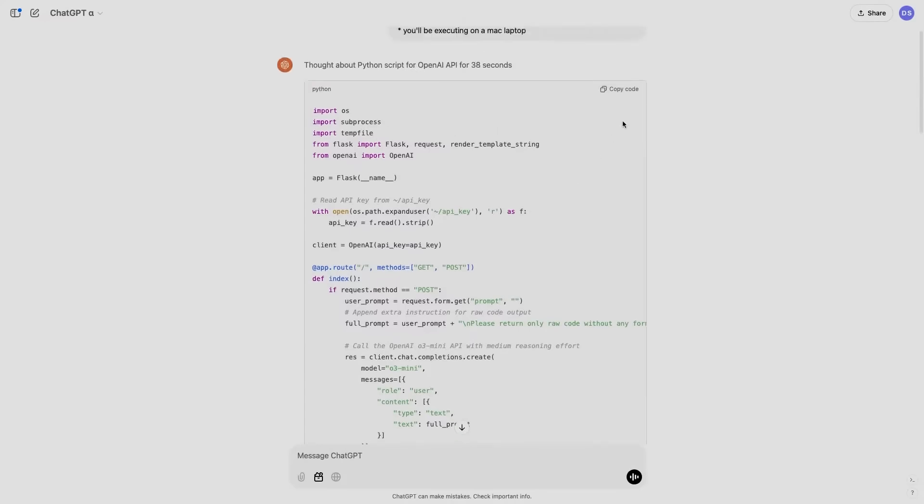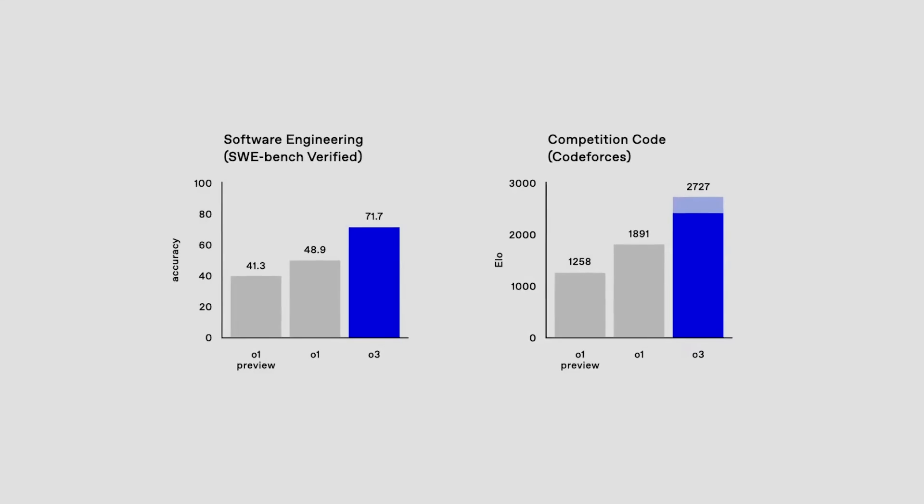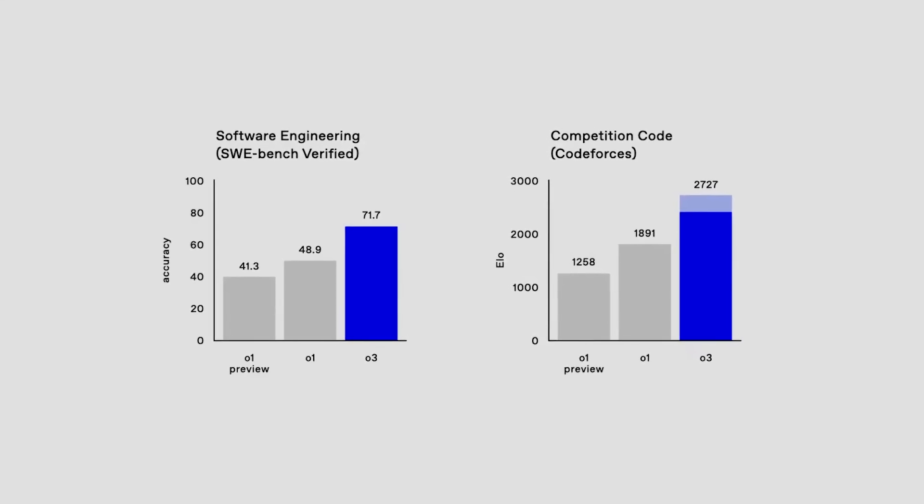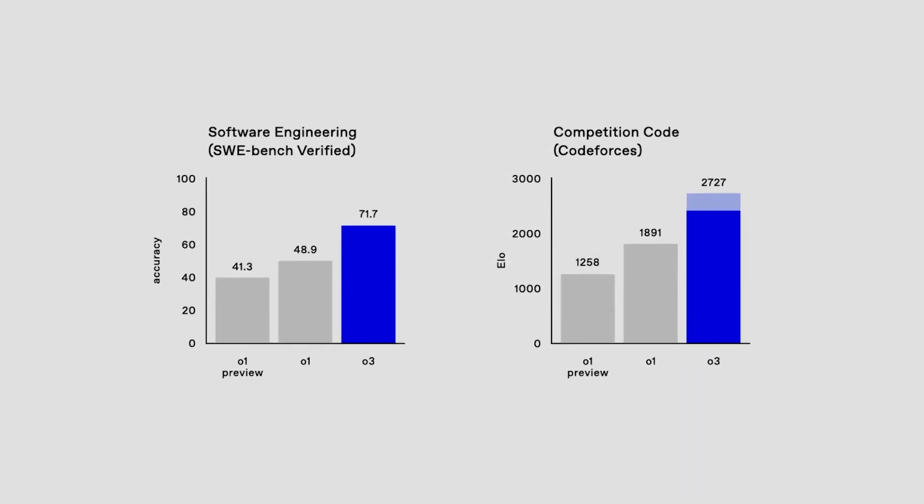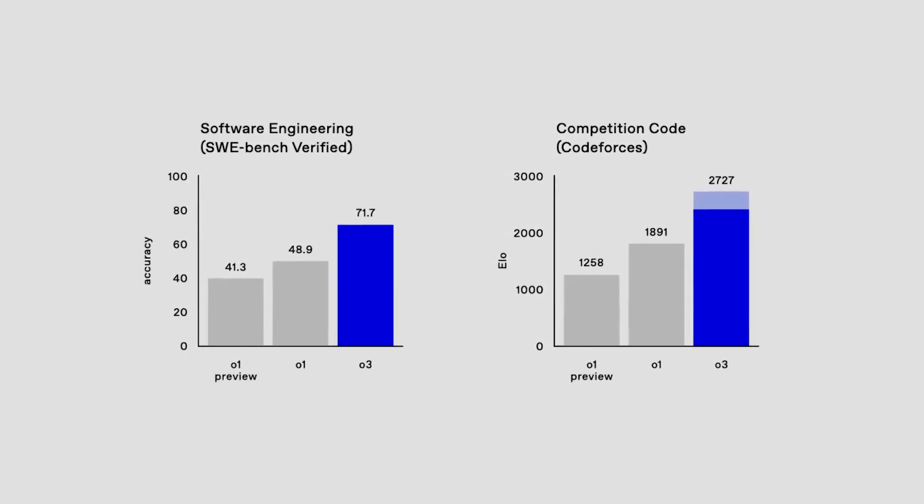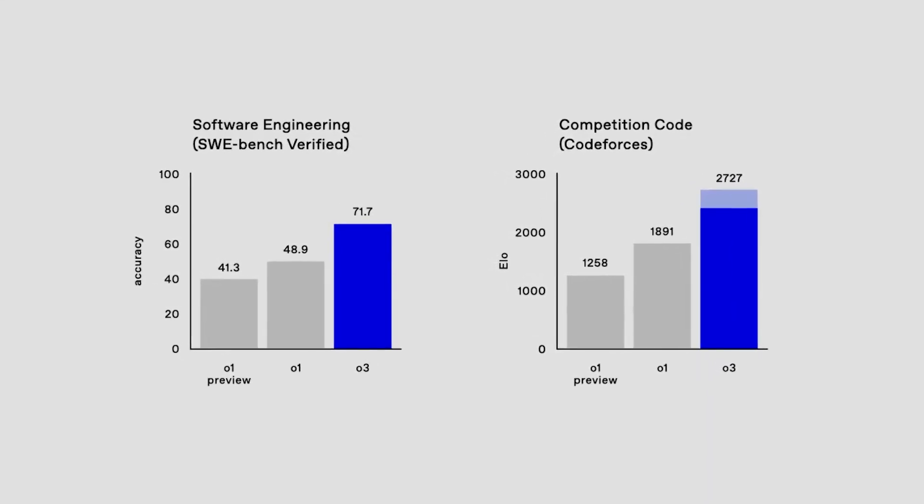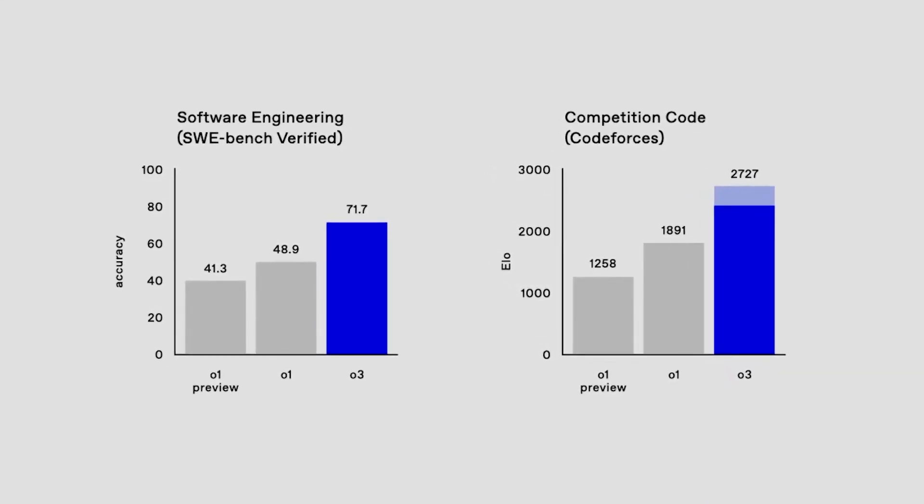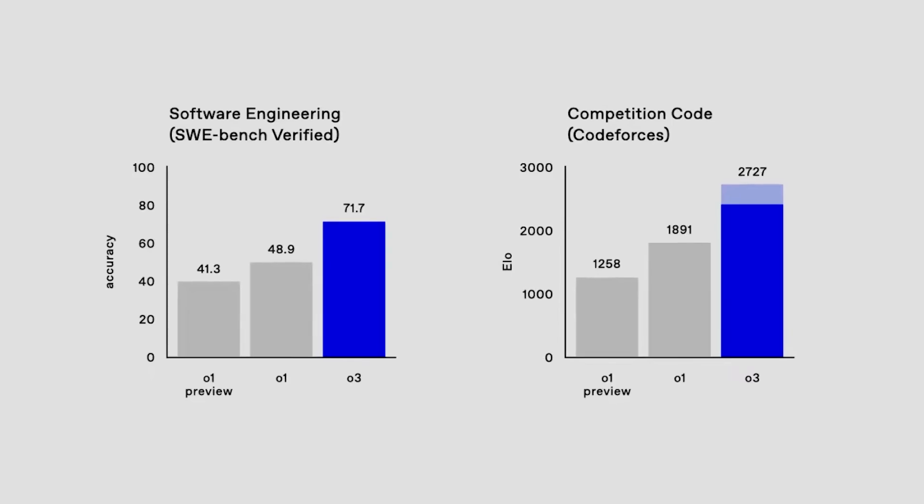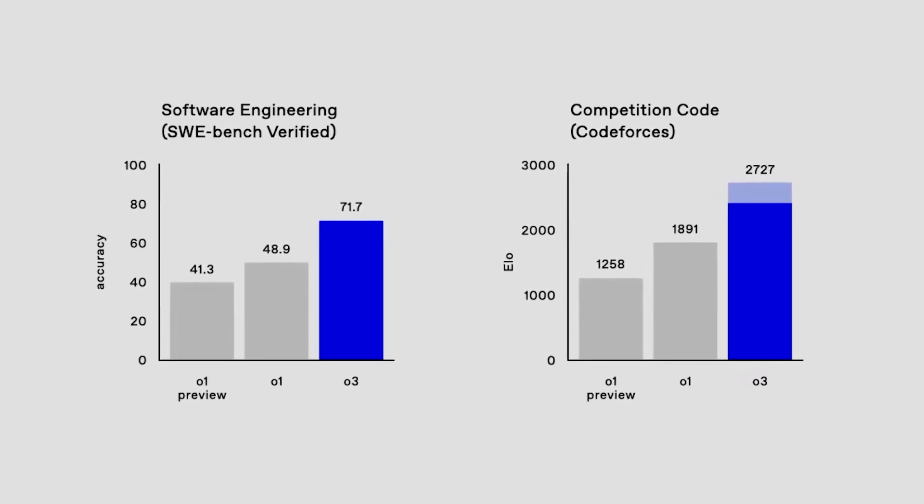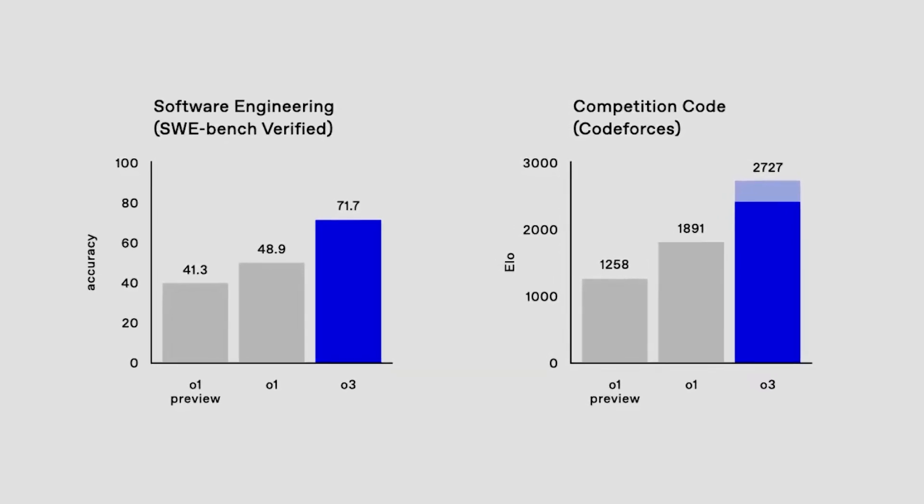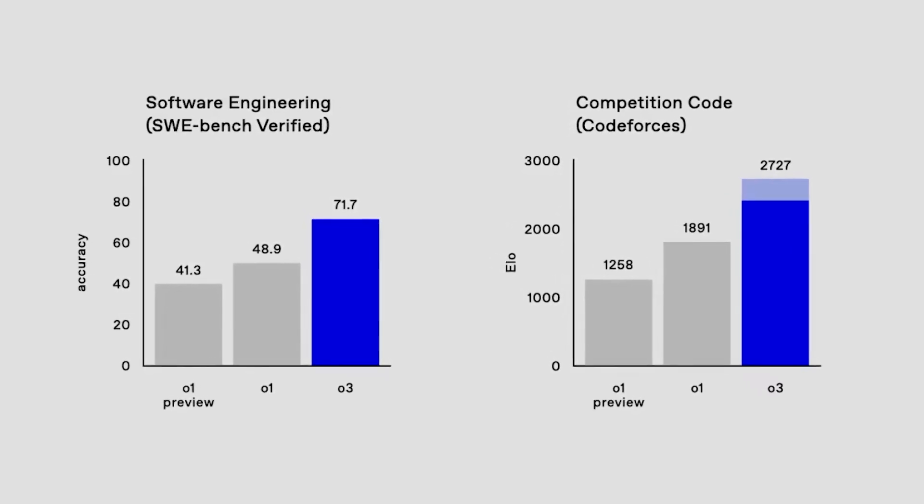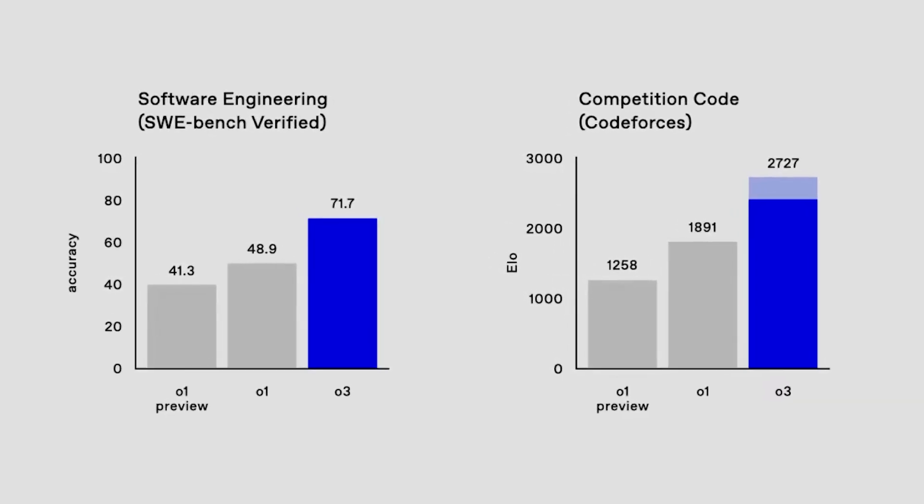Benchmark tests highlight O3's exceptional performance. It excels in coding, scoring 22.8 percentage points higher than O1 on the SWE Bench Verified Test and achieving a Codeforces rating of 2,727.